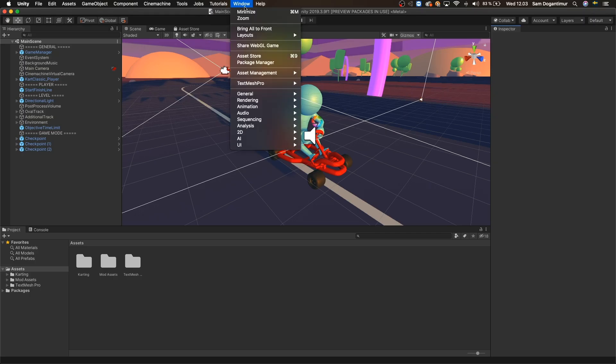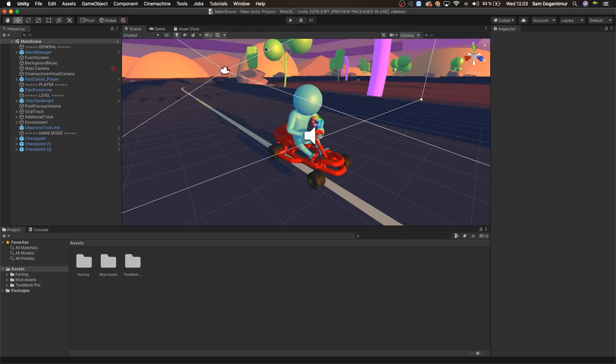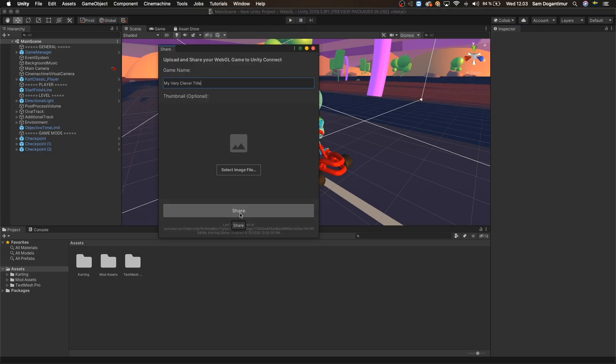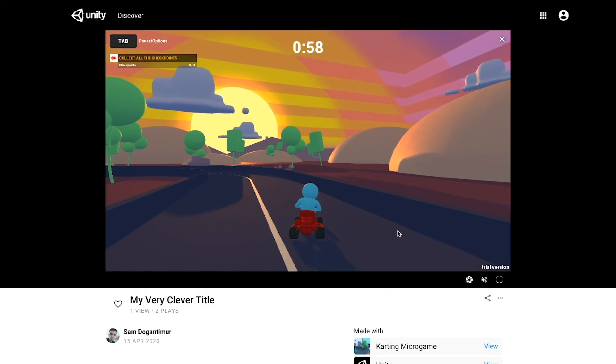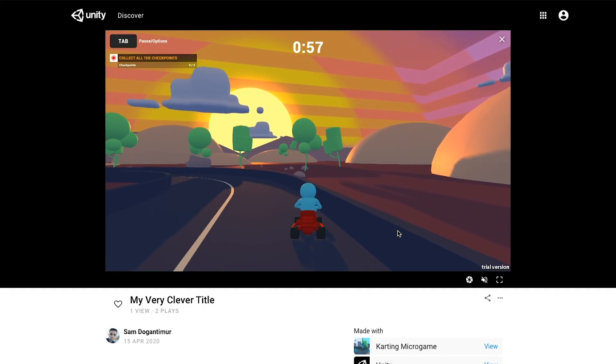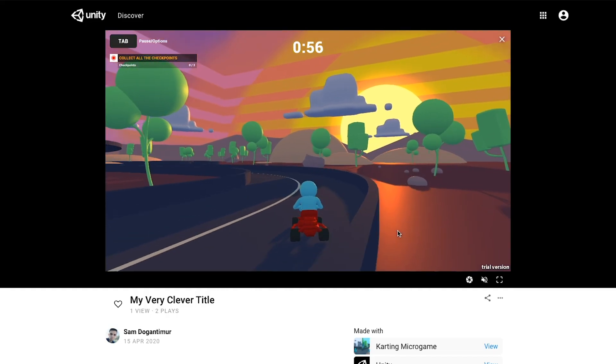In this video, I'm going to show you how to publish your WebGL compatible Unity project directly from Unity to a playable game on the web so you can share it with the world.